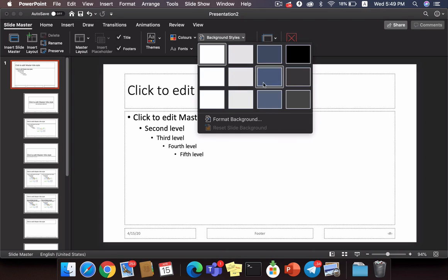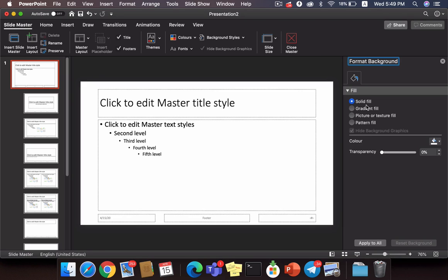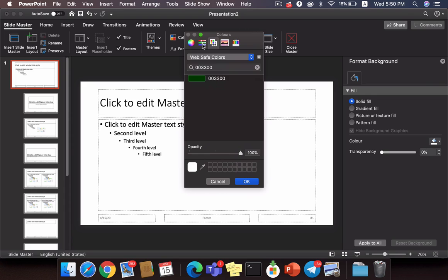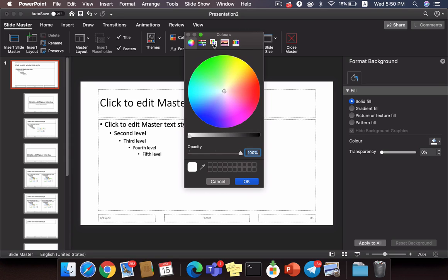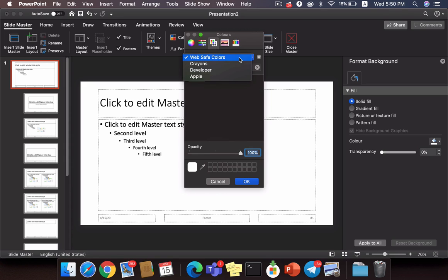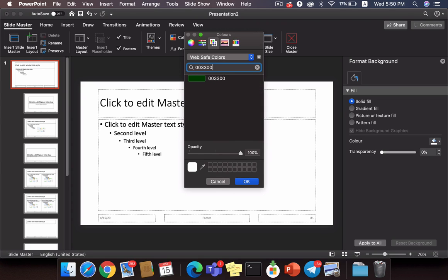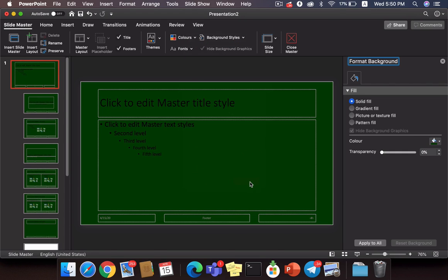Click on Background Styles in the Slide Master, then click on Format Background. A popup opens asking how your background should be formatted. I want to make my background like a green board, so I select Solid Fill and click to select the color. My expected green was not available, so I went to More Colors, then the Color Palettes option. Select Web Safe Colors, and then type the hex code 003300 to get the green board color you're expecting. Click OK and your board is now set.